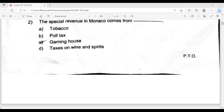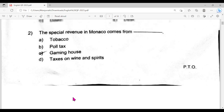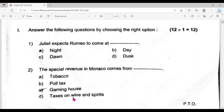If you are correct, put it in the comment section please. I will tell you what to do with the first question. Option A is the answer. The second question is C, the gaming house.